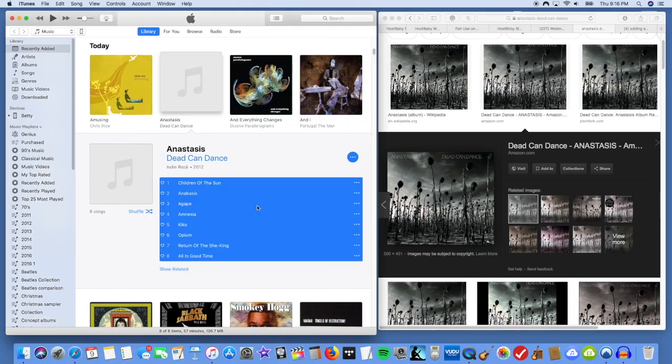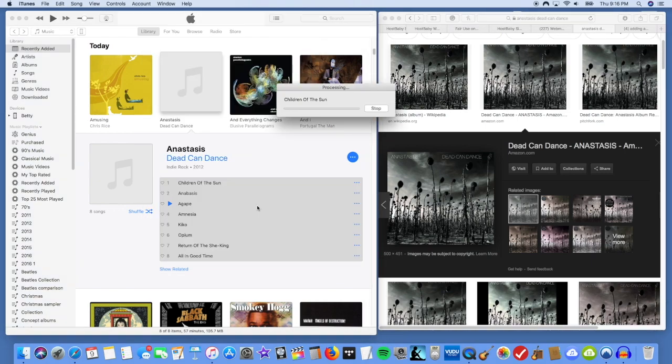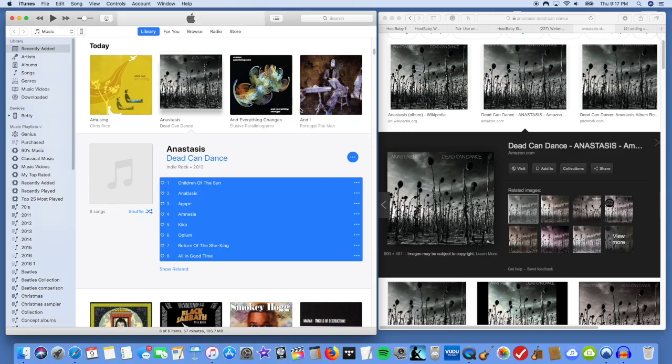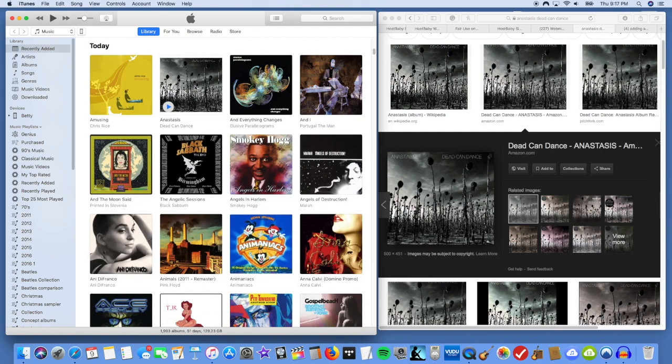Give it a moment. And you can see it's adding it here to all the songs. Takes a few seconds. And there it is. It's done now. You've got the album artwork.